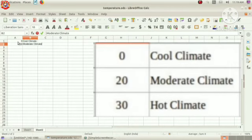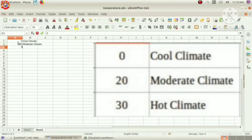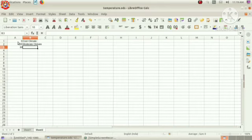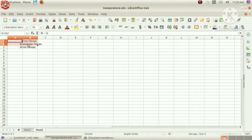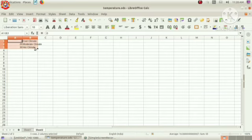Now, 30, hot climate. Our condition is temperature greater than 30. We must type hot climate. So here, the lower limit is 30. Clear. Now, select this sheet, that is, contact.